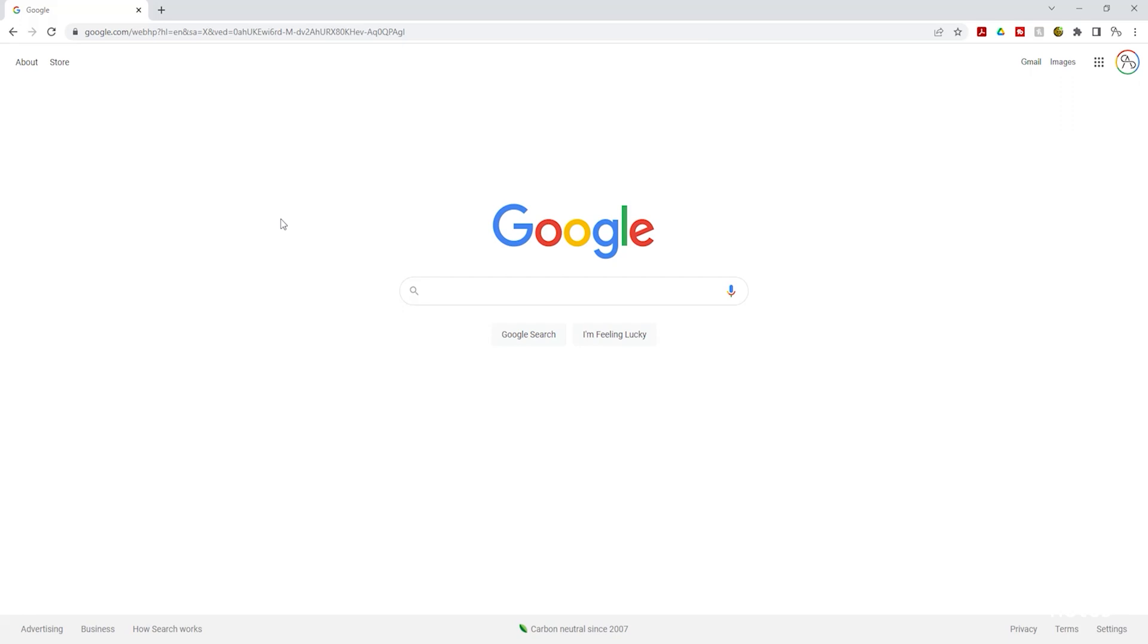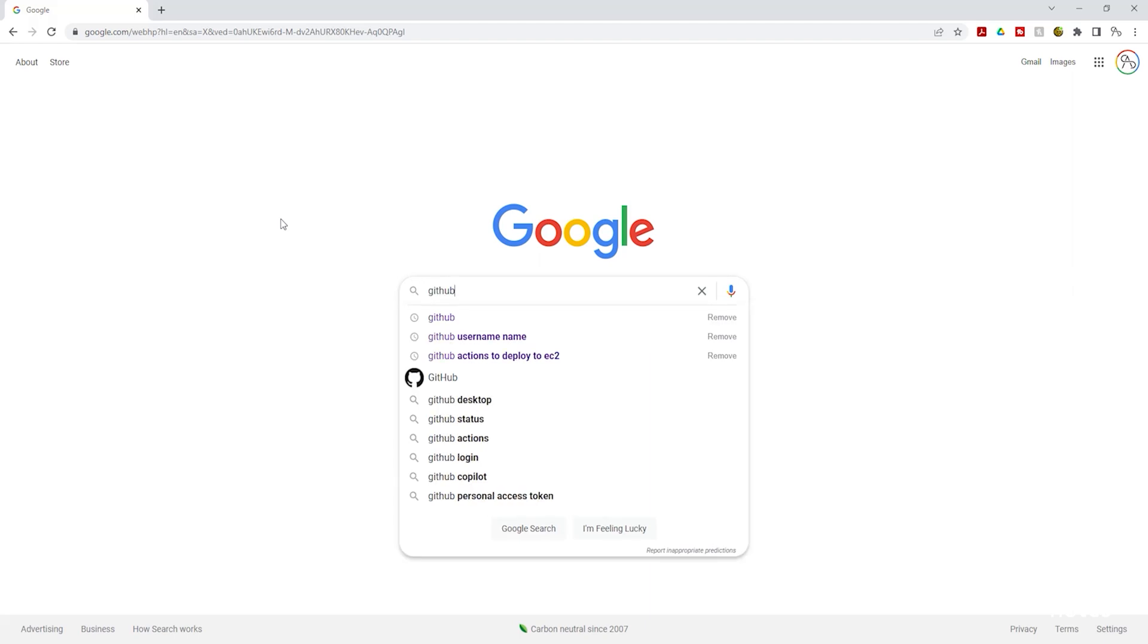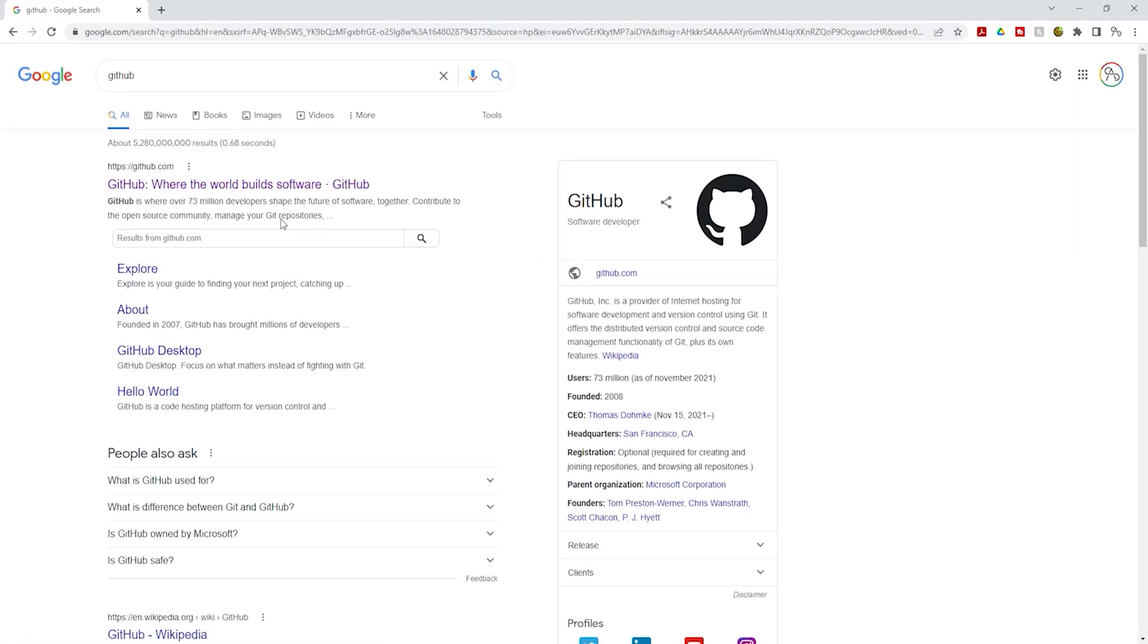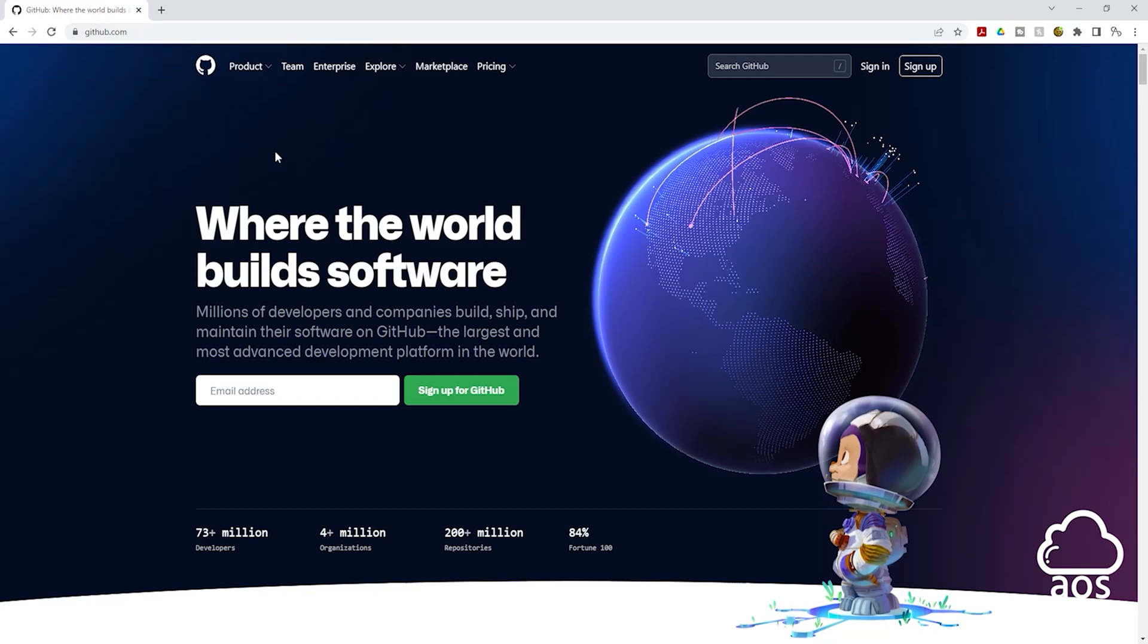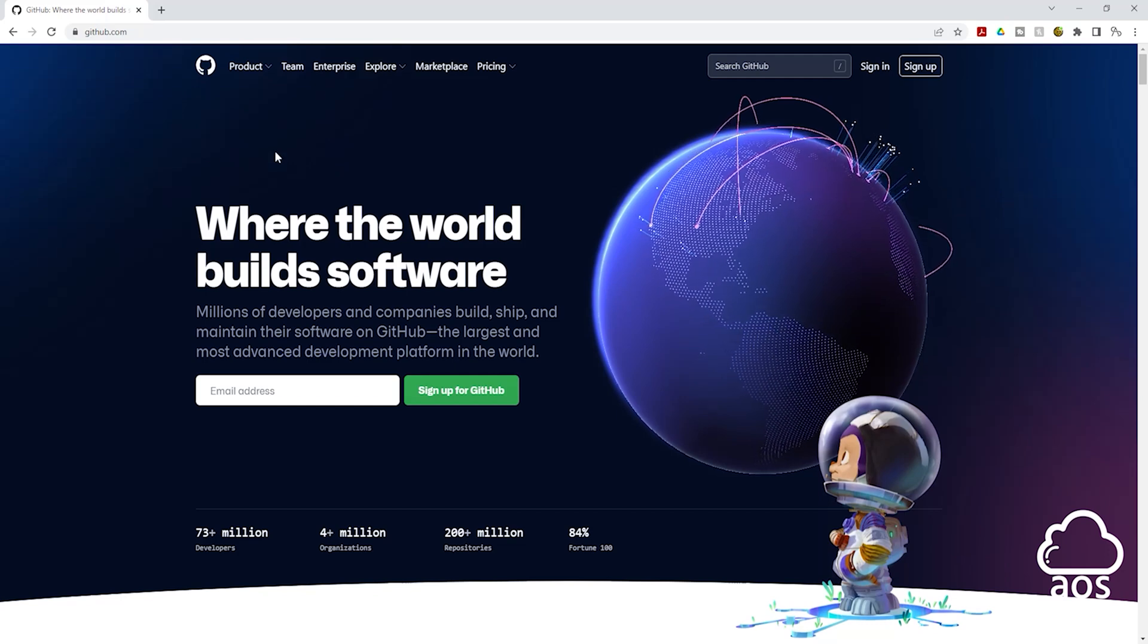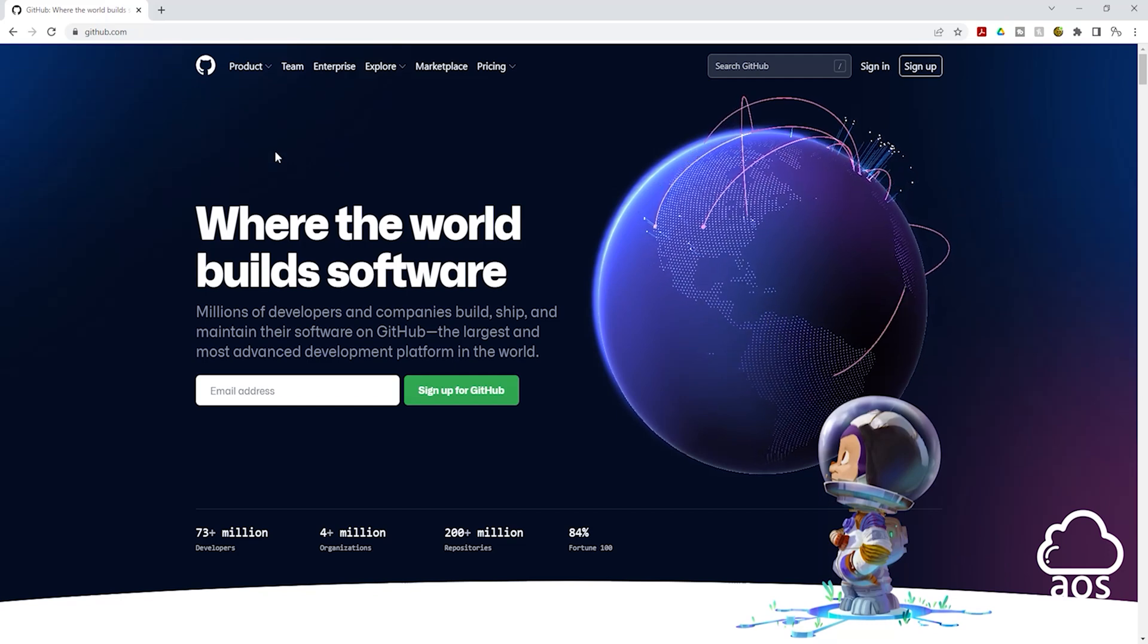To sign up for a free GitHub account in Google, type GitHub in the search box. Then press enter. Under your Google search results, it is the one that says GitHub.com, select it, and it is going to bring you to the GitHub page.